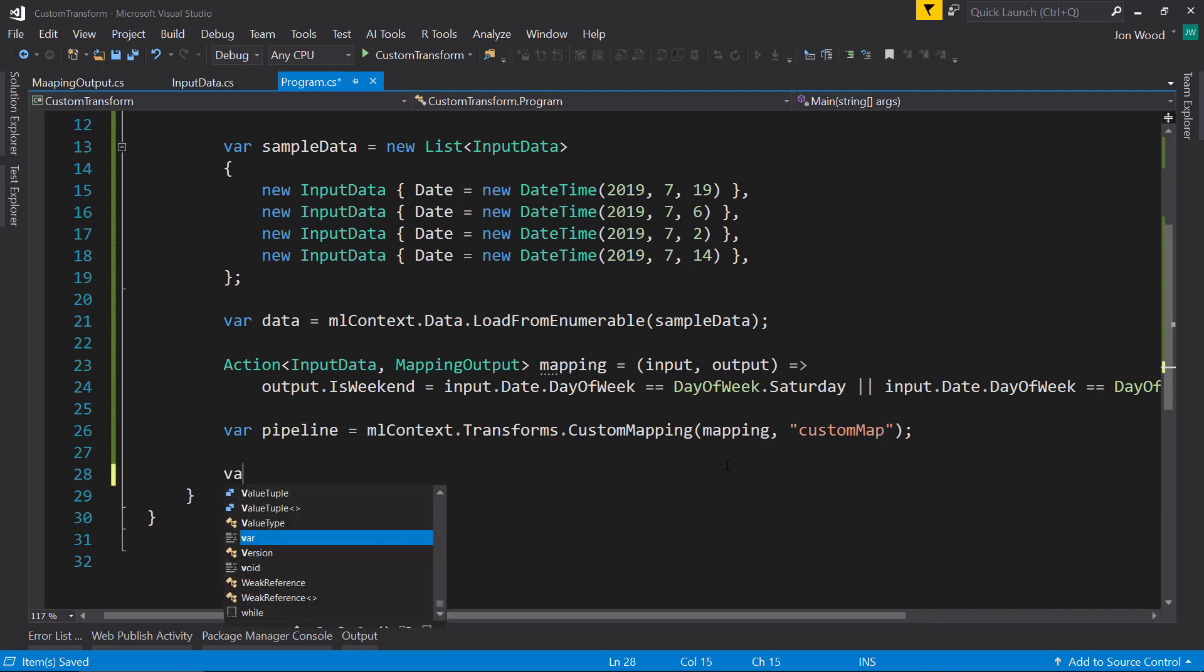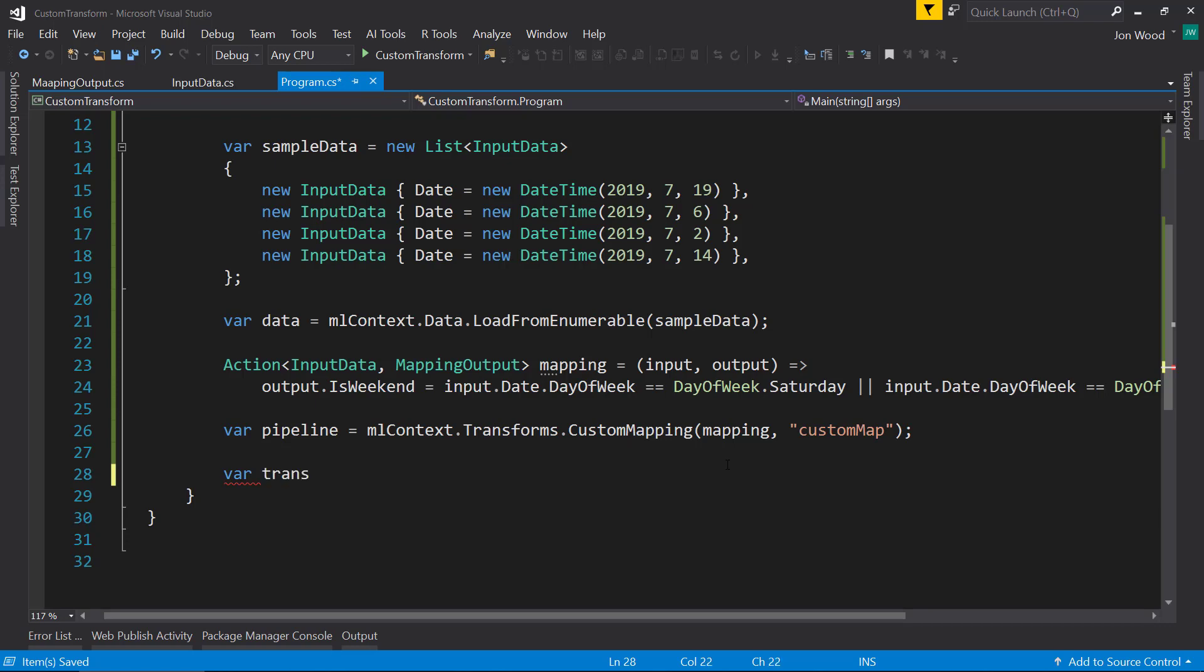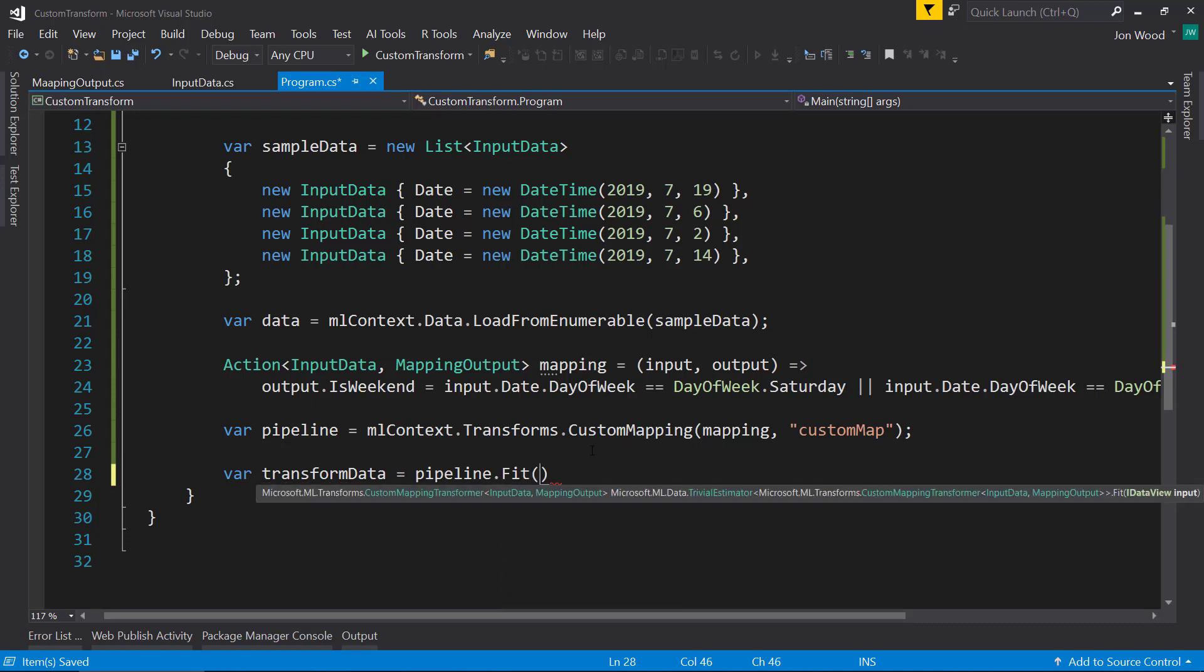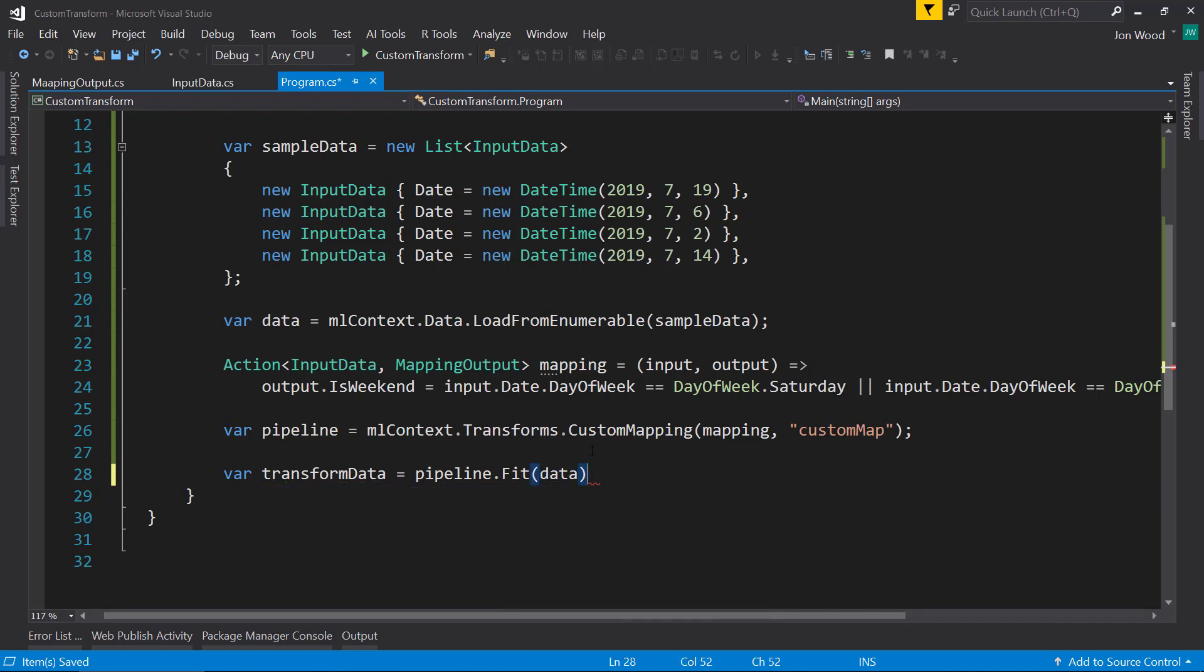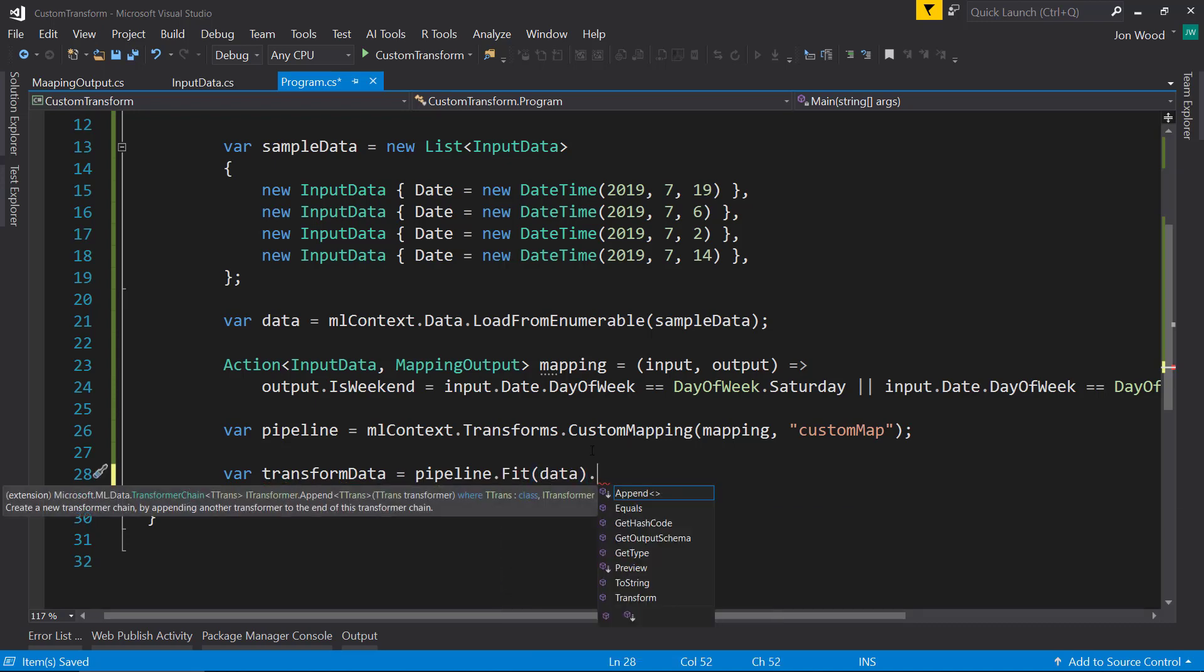Now we have our pipeline, we need to fit and transform on it with our current data. So we use the pipeline, we fit on our data. And then from there, I call transform on it as well.